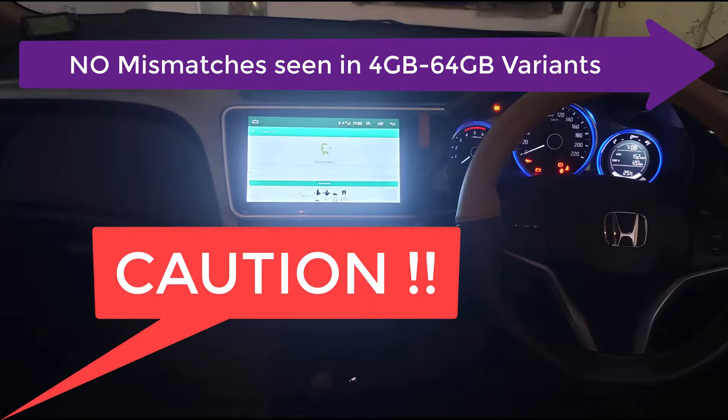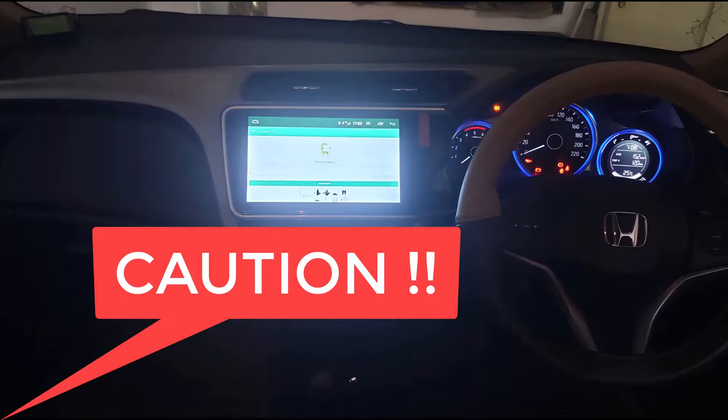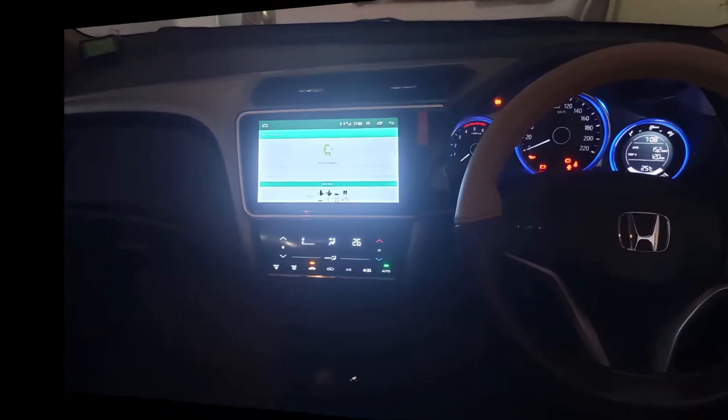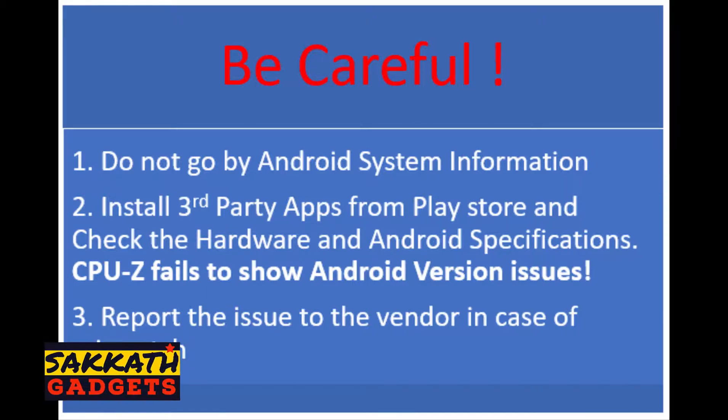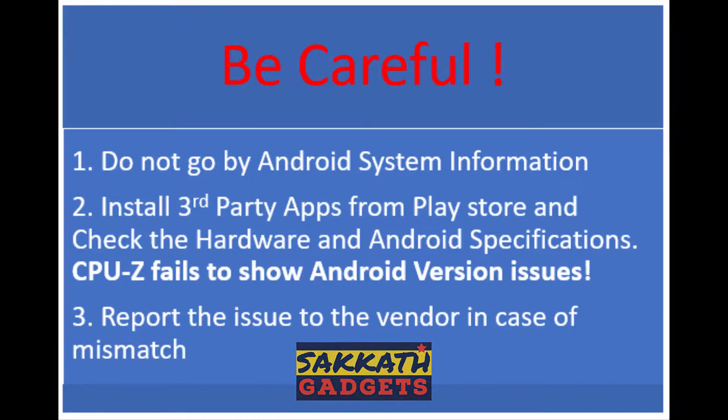So I would like to caution potential buyers to be careful. Do not go by Android system information. Install third-party apps from Play Store and check the hardware and Android specifications. If you find an issue, report it to the vendor in case of mismatch.